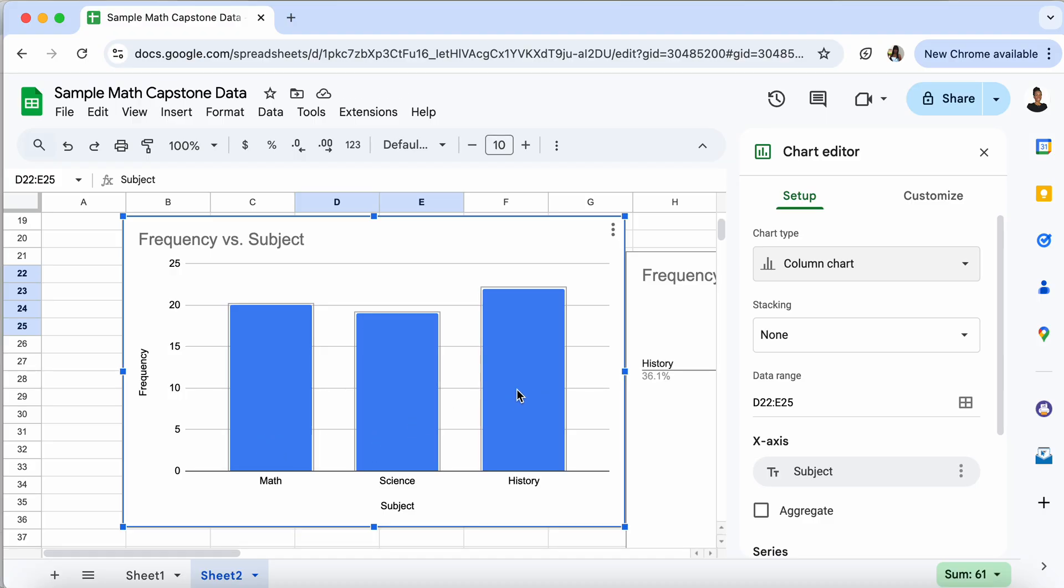So now you know how to create a side-by-side bar graph, a regular bar graph, and a pie chart using data from what is given to you. So either a frequency table or a contingency table.